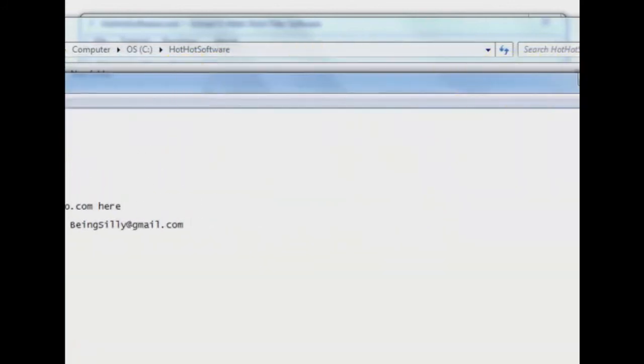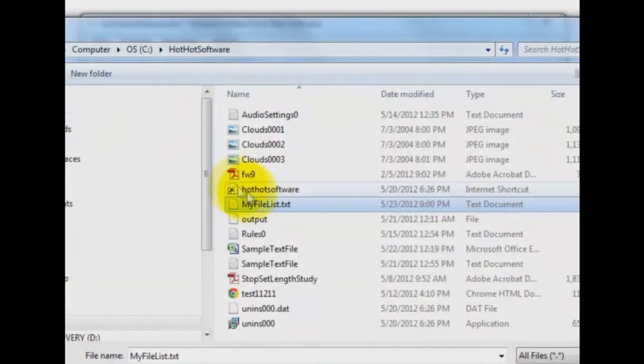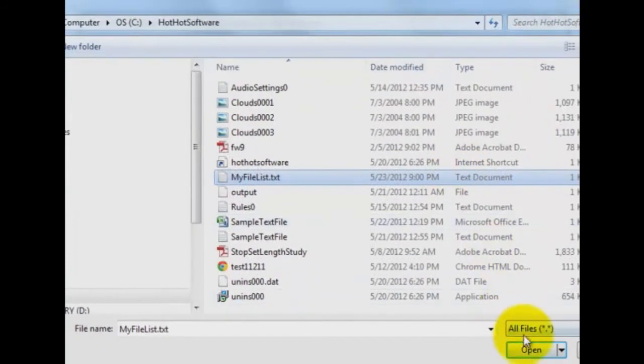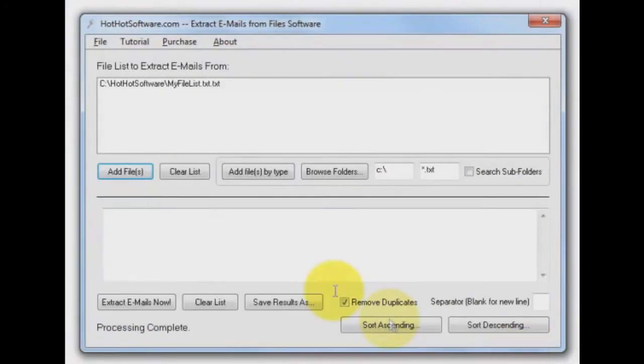Let me close this down, and we're going to pull that file into our software. There it is.